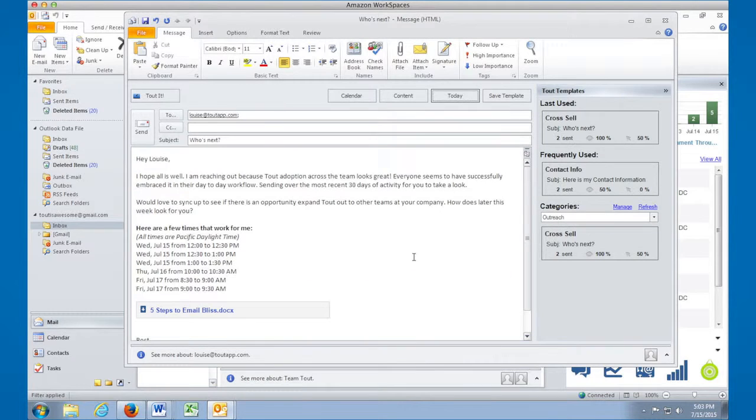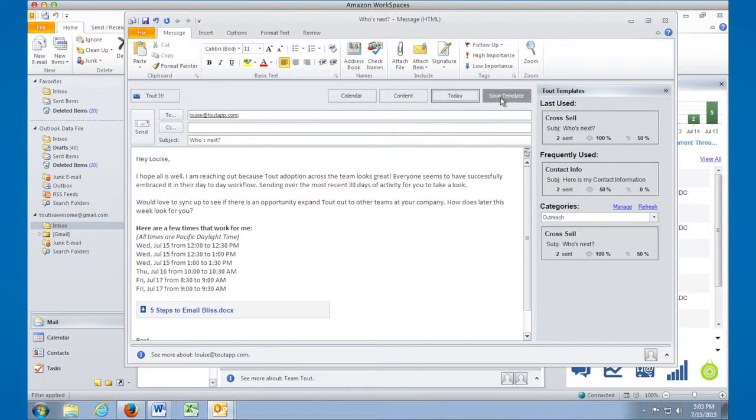An exclusive function of Tout in Outlook is the ability to save an email as a template with the click of a button. Just craft your email and click Save Template to have it automatically uploaded to your template library.